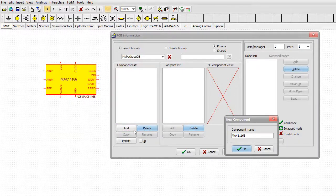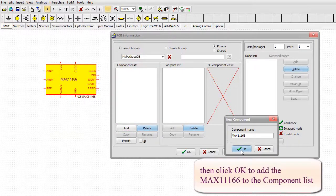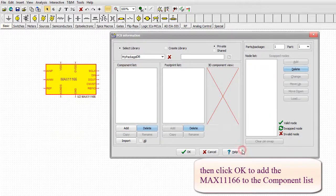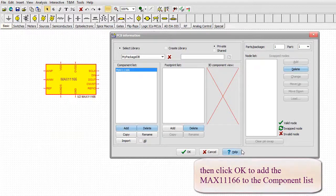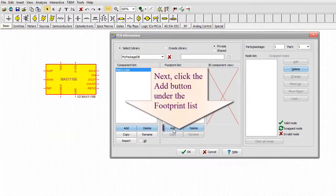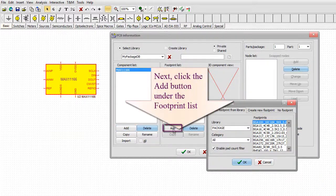Click OK to add the MAX11166 to the component list. Next, click the Add button under the footprint list.